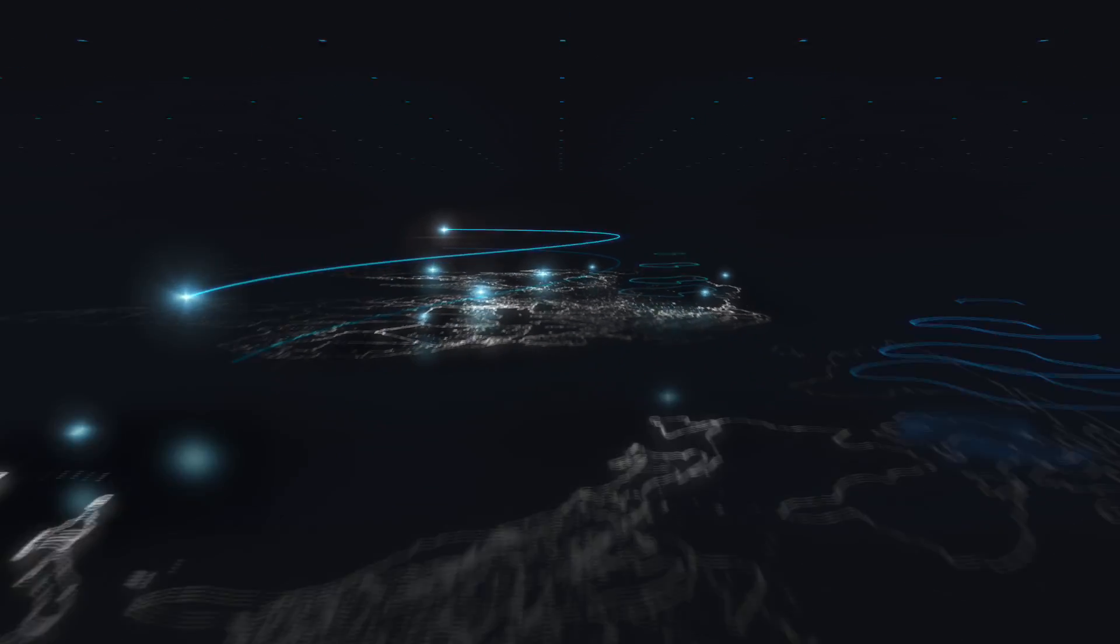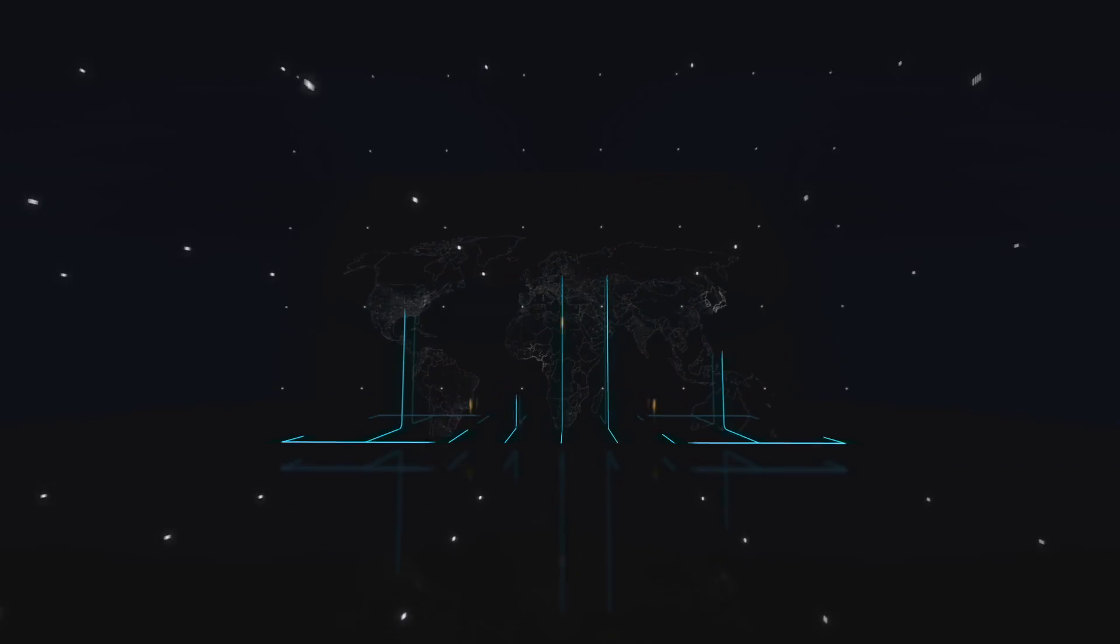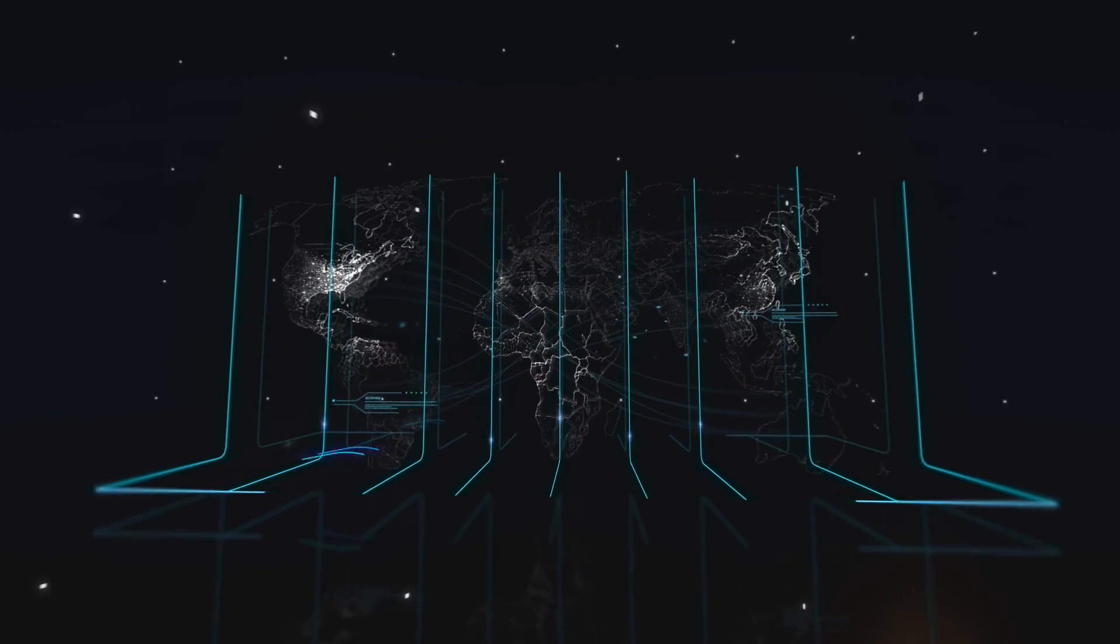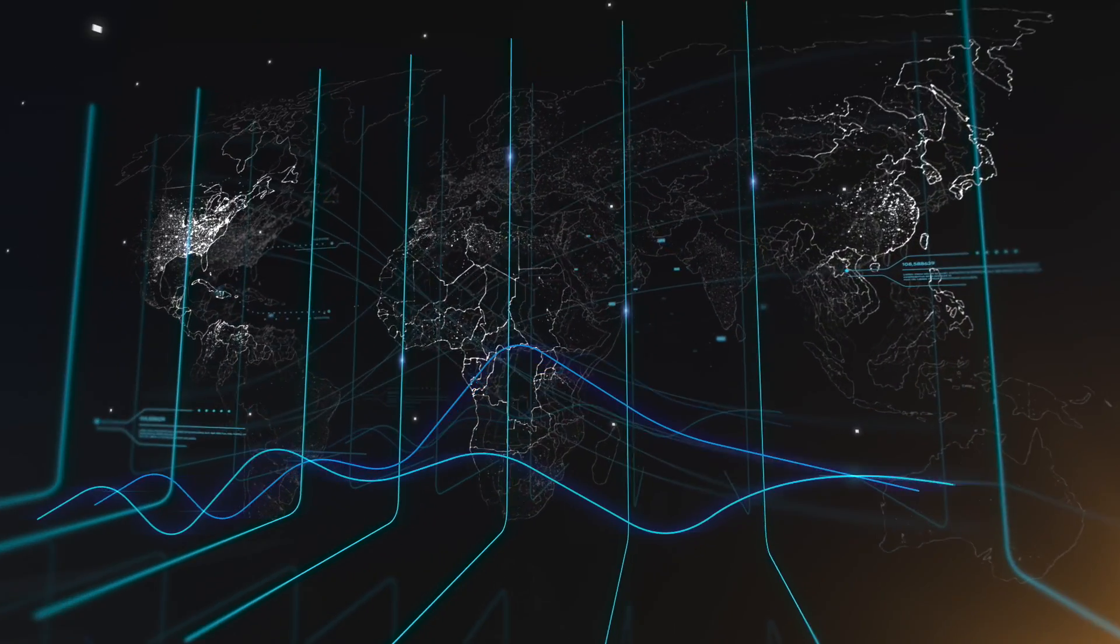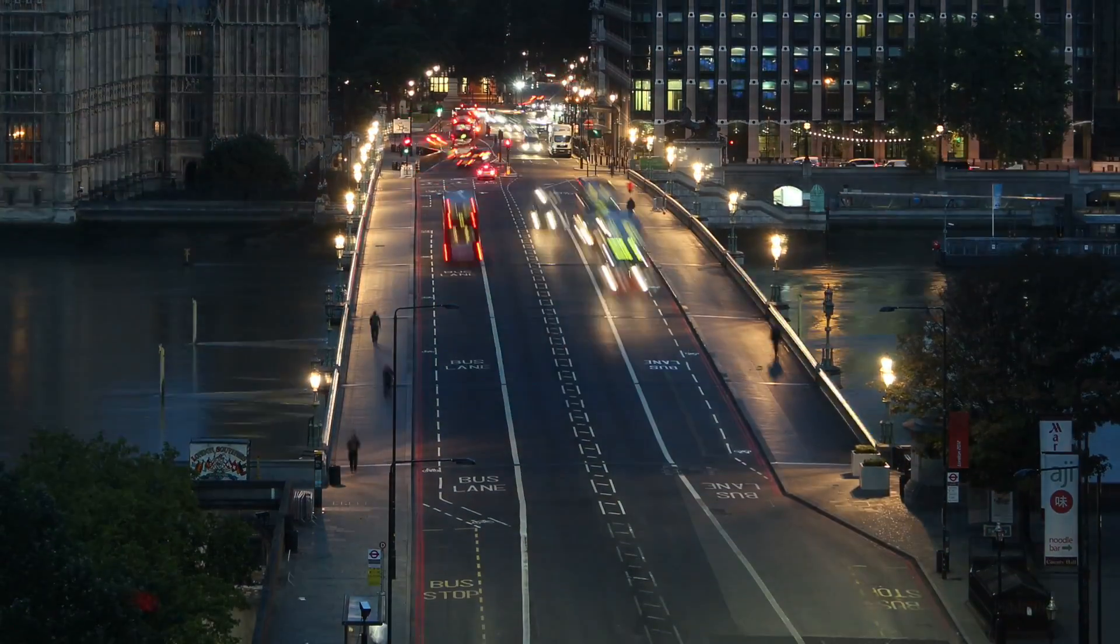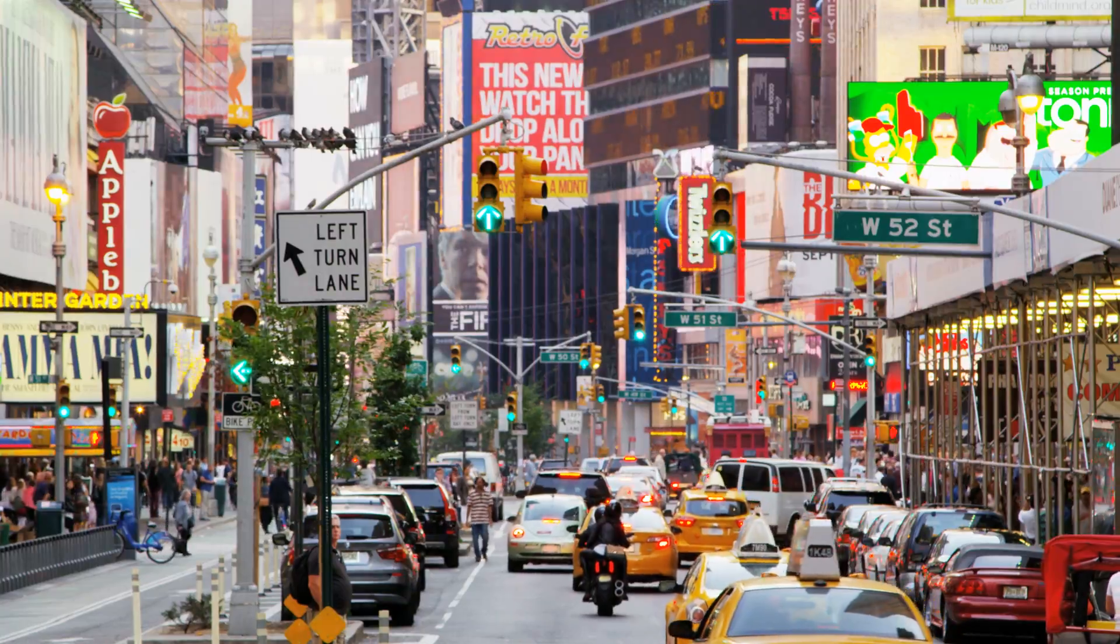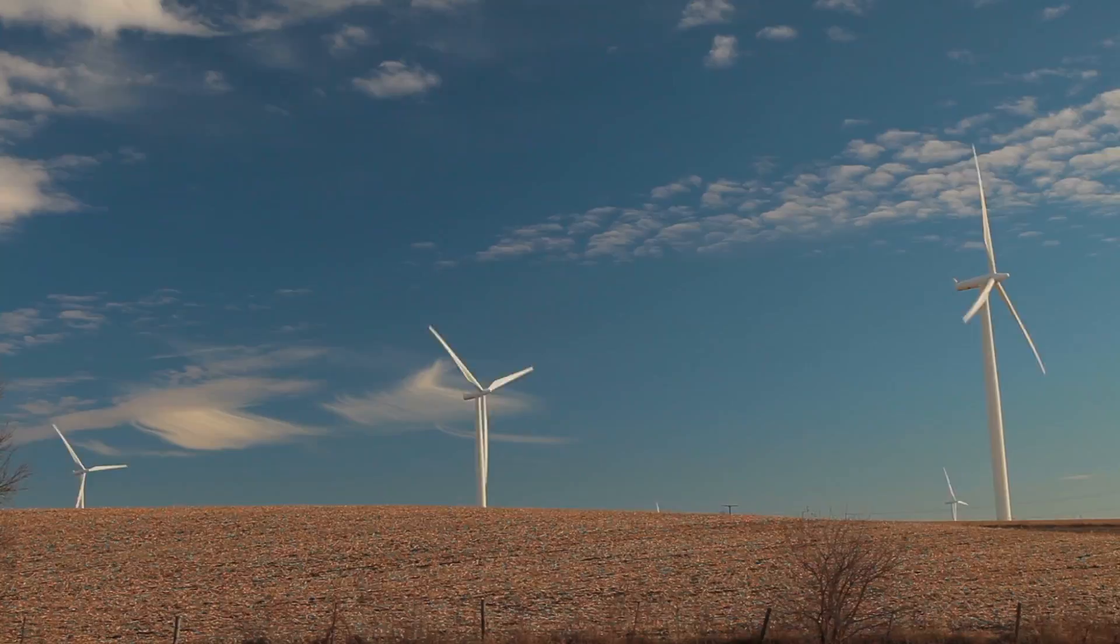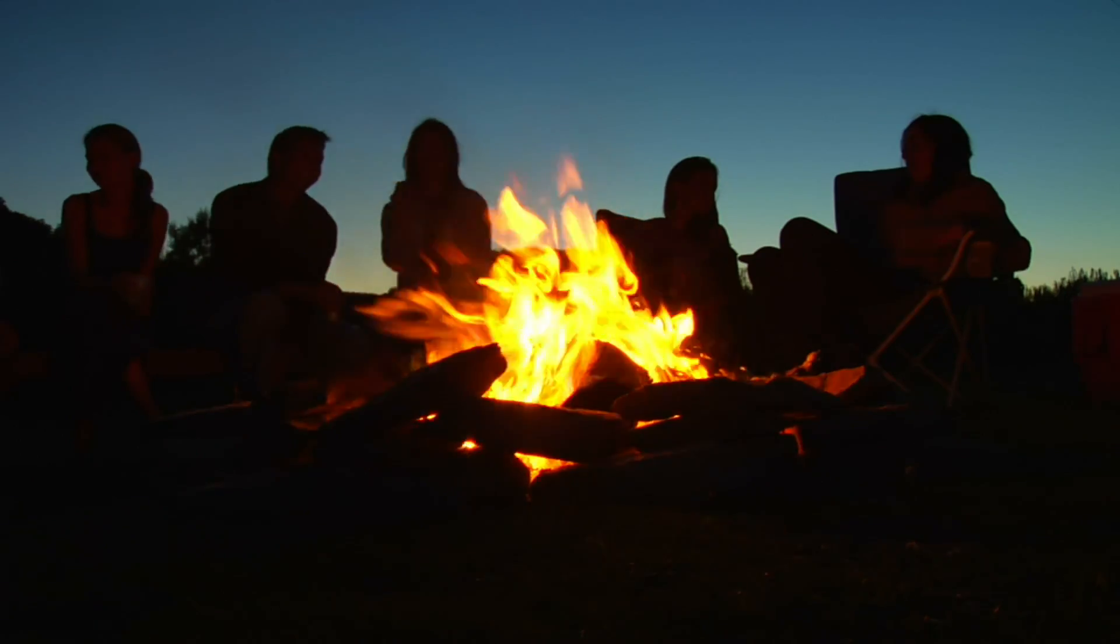Just like the Internet has connected people around the globe, the Internet of Things is poised to connect the objects and machines we have all around us. Everything from street lights to parking meters will communicate to make our cities and homes safer, more energy efficient, and better places to live.